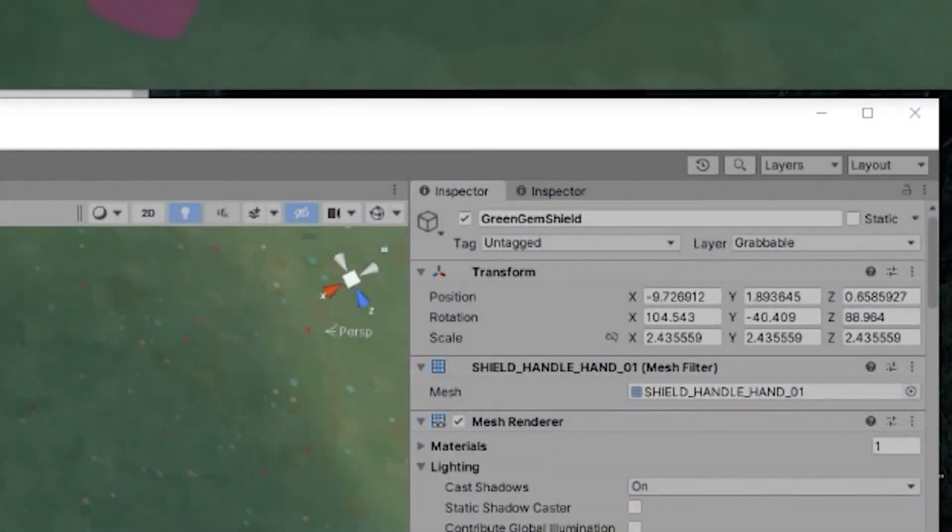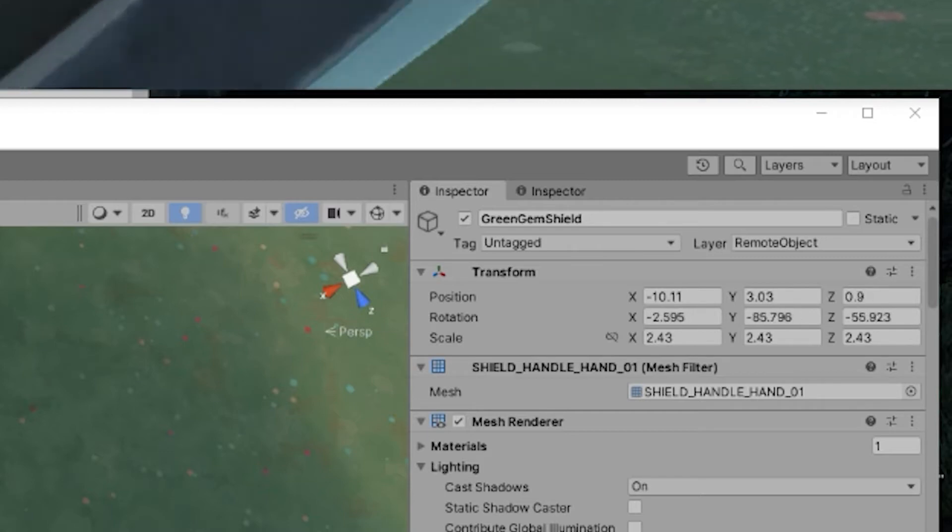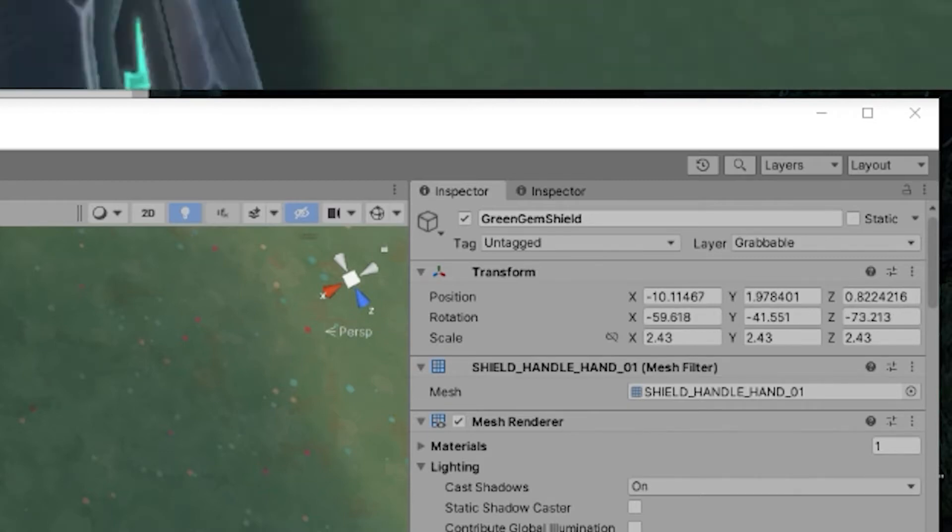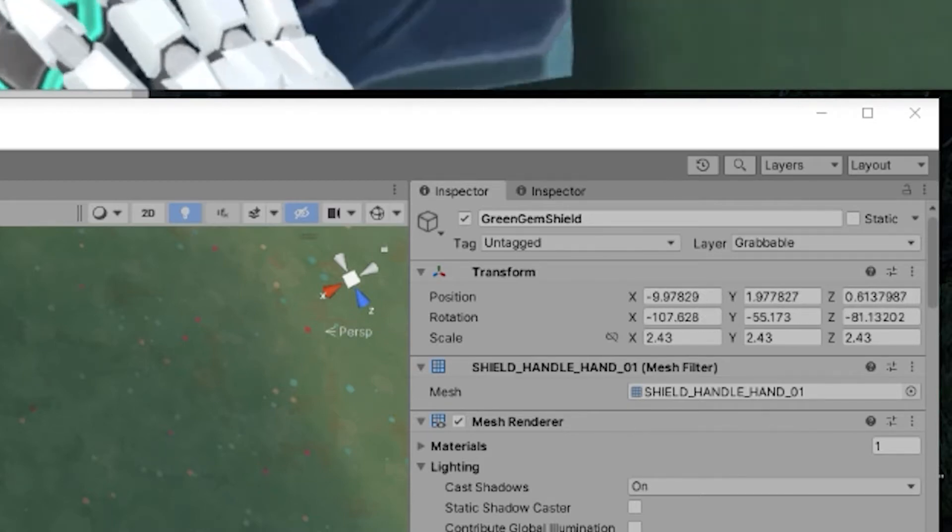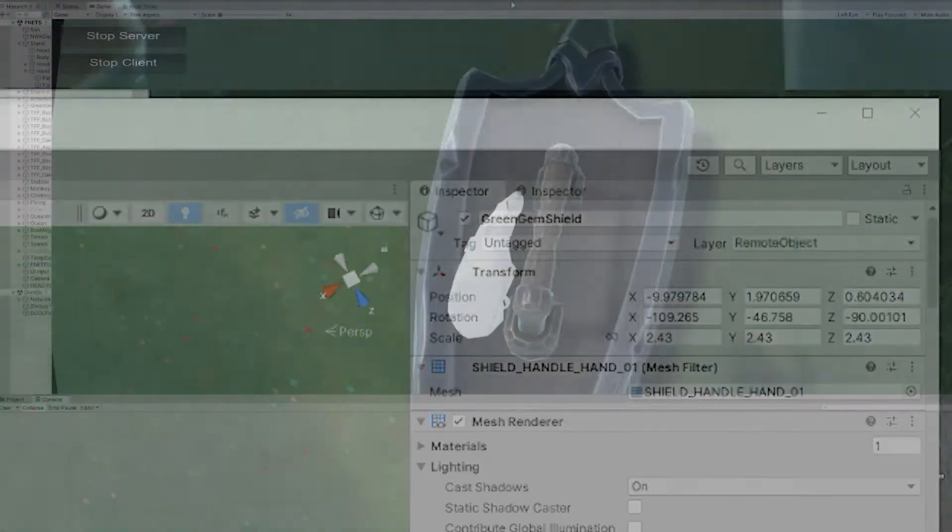The quick solution to this was to adjust the layer of the object on all observer machines to a separate layer that doesn't collide with the avatar hands. This cut out the interference with the object and led to much smoother movement across the network.